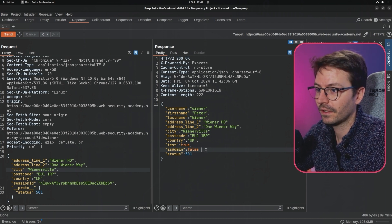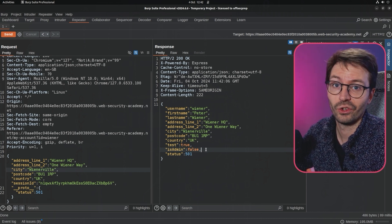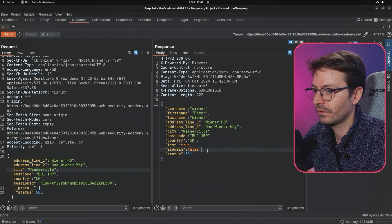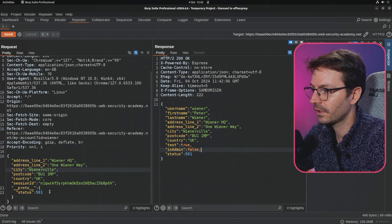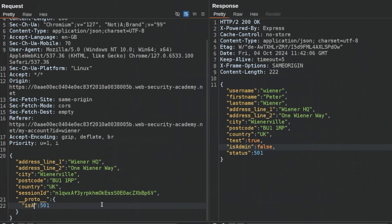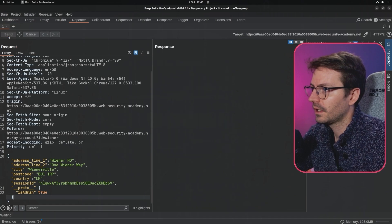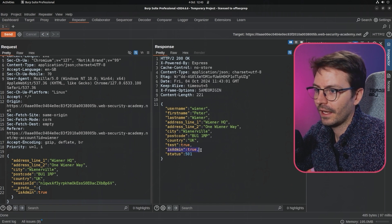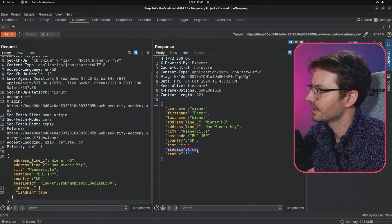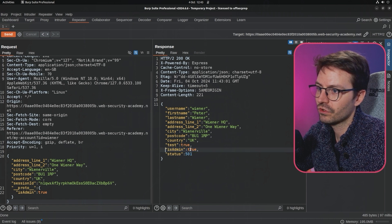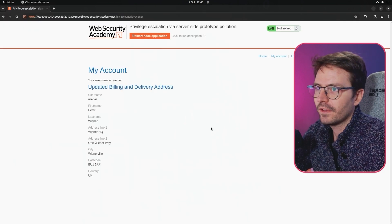Having access to source code is really helpful, but in this case, as is the case sometimes when we're working in a closed box fashion, we're just going to have to do trial and error. So isAdmin true, let's send this. Here we can see that the reflected property is isAdmin true.